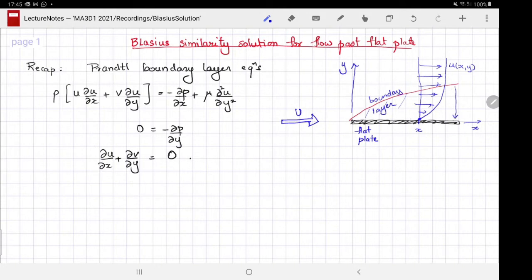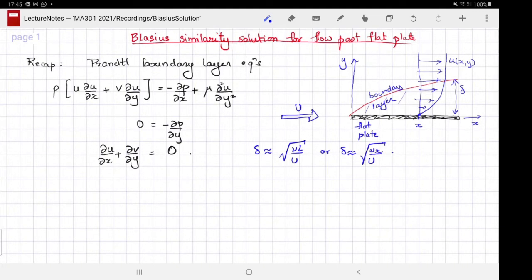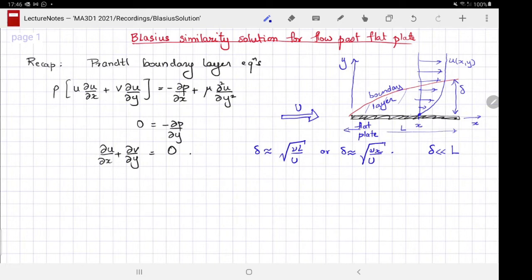The boundary layer is of thickness delta, where delta is approximately — we have two expressions for delta so far: square root of nu*L over U, or delta is square root of nu*x over U. It is time to decide which one is correct and how to interpret either of these expressions. The fluid is expected to satisfy the Prandtl boundary layer equations instead of the Navier-Stokes equations, which are the simplified version, in the case where delta is much less than L, the length of the flat plate.